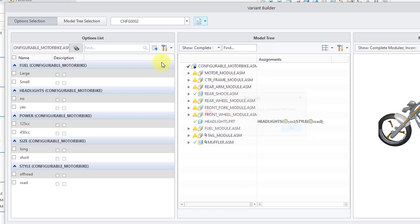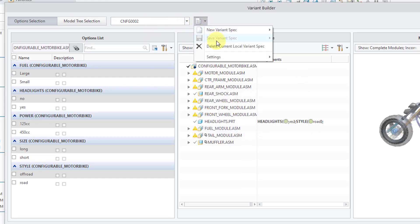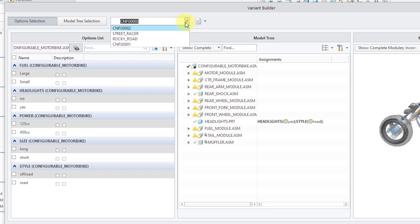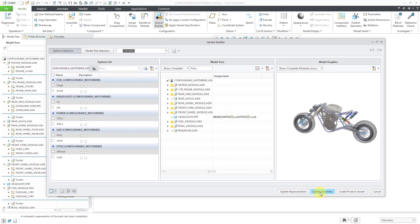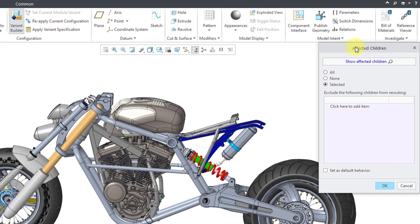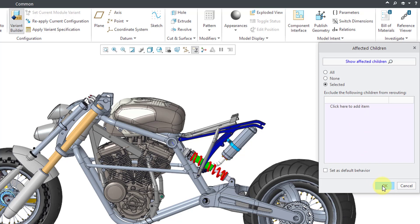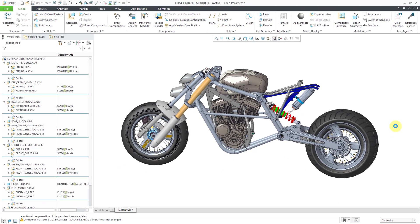I've accidentally saved the variant specification that I just made — here is the CNFG configuration 0001 that I can access later in the assembly. Let me choose to update the assembly. We get the Affected Children dialog box — when it regenerates, it asks how you want to deal with the children of the configurable product. You might want to exclude certain components from regenerating and rerouting. I usually just click OK out of the Affected Children dialog box.